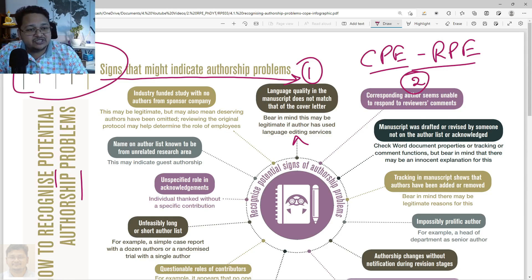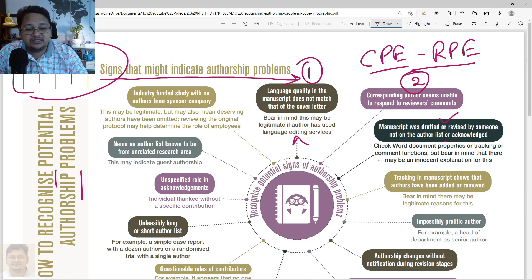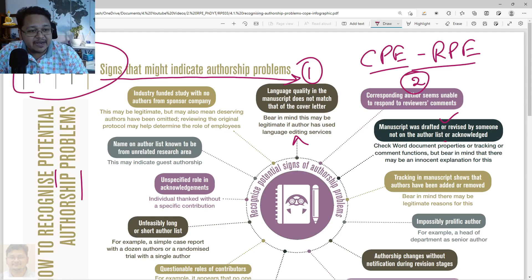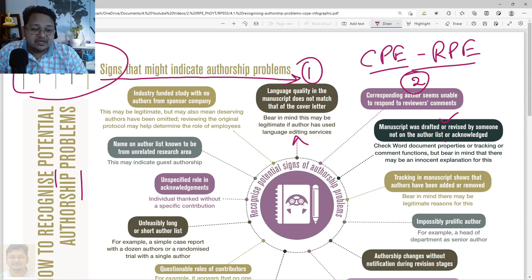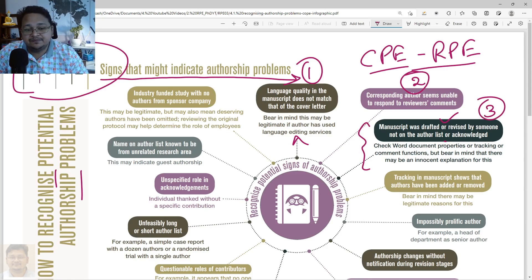Another sign is when the manuscript was drafted or revised by someone not on the author list or acknowledged. You can check the Word document properties or track changes if being used, and the comment function — bearing in mind that there may not be any innocent explanation for that. This can also be a sign that leads to an authorship problem.